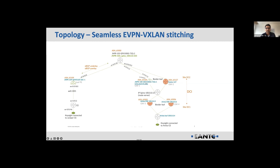The border leaf Nokia and Juniper QFX 10K are acting as a multi-homed pair of switches, providing resiliency for the data center interconnect. These two are connected through a transit node to the other side of the data center — an Arista gateway. The VXLAN tunnel starts from the Juniper 5120 leaf in DC1, terminates on the border leaf, which then reinitiates another tunnel to the Arista gateway, which re-encapsulates and sends it to the Arista leaf.